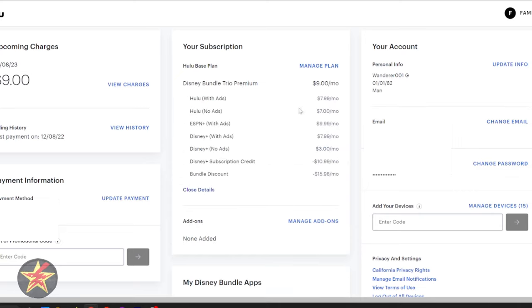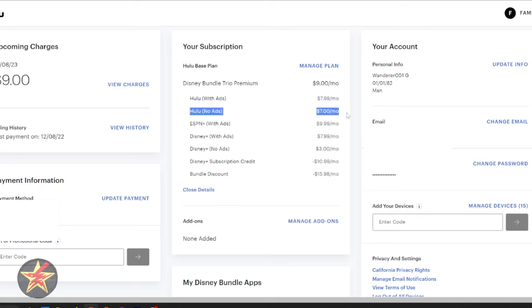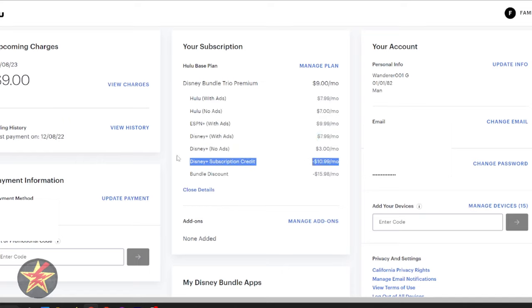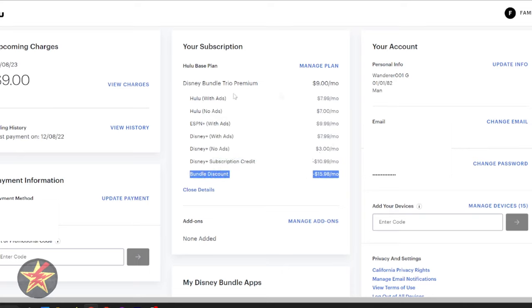This is where you can see some of the weird handshaking is happening because it shows there's a charge for Hulu with ads, Hulu with no ads, ESPN, Disney Plus, and then Disney Plus with no ads. But then you also see a $10 credit for the Disney Plus subscription and then a bundle discount. So it almost looks like it charges you for all of this, even though it's not actually giving you this.